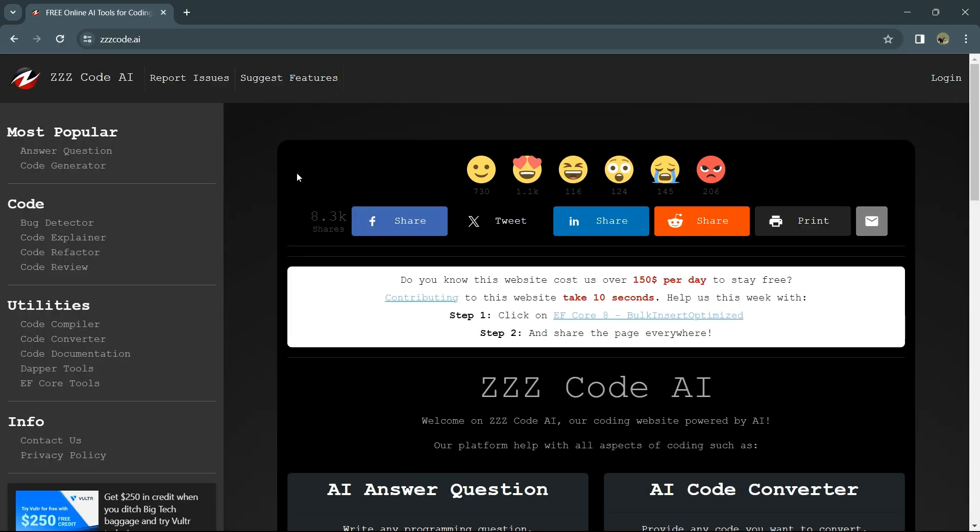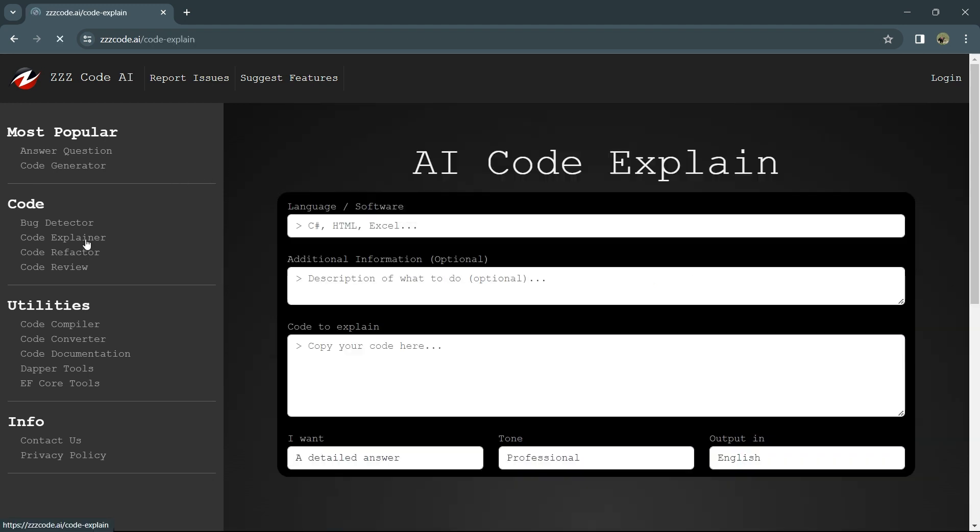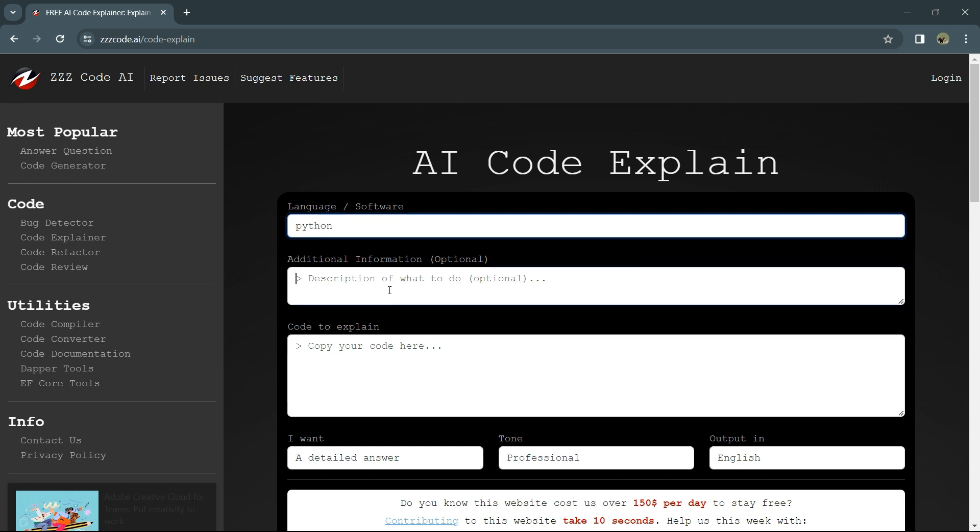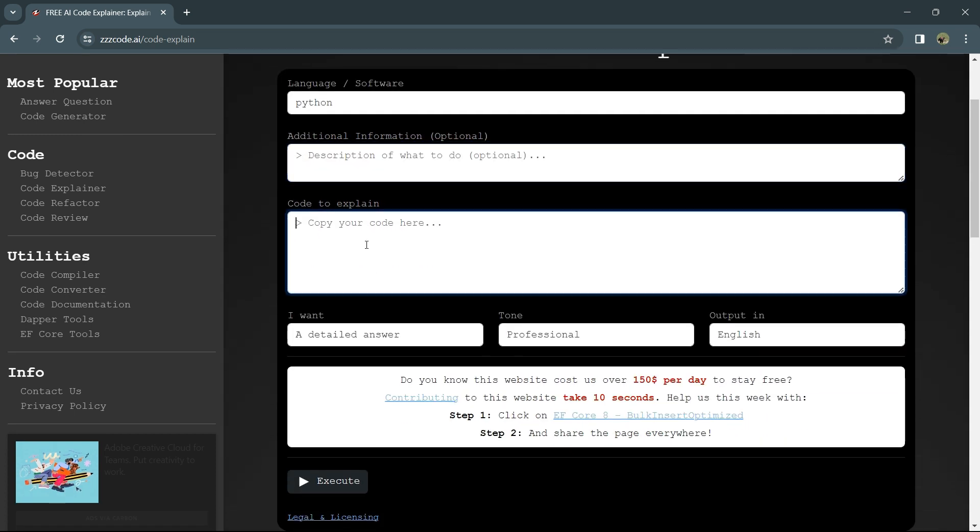In ZZZ code AI, you'll find some tools. For example, code explainer. There you can select the language of the code you want to understand. Our code is in Python. You can add a description if you want and enter the code you want to explain.